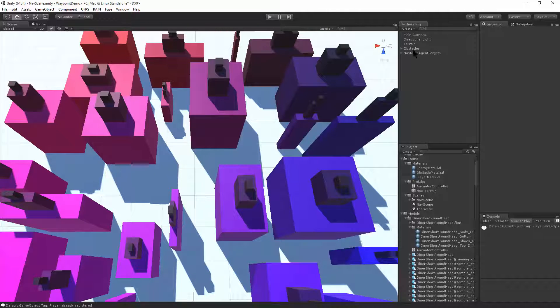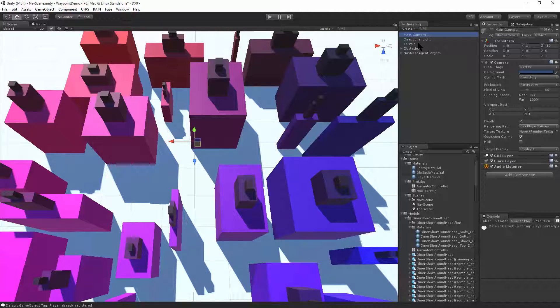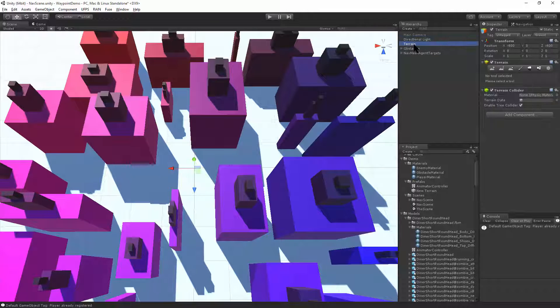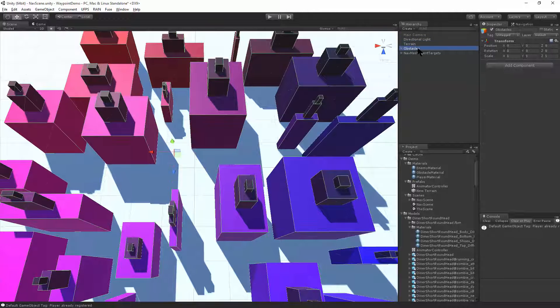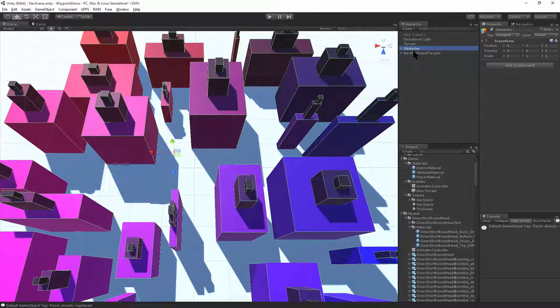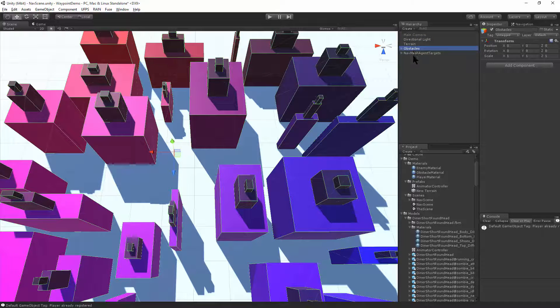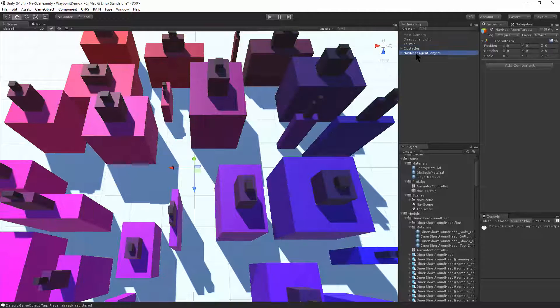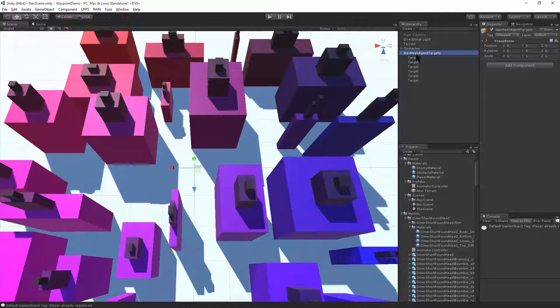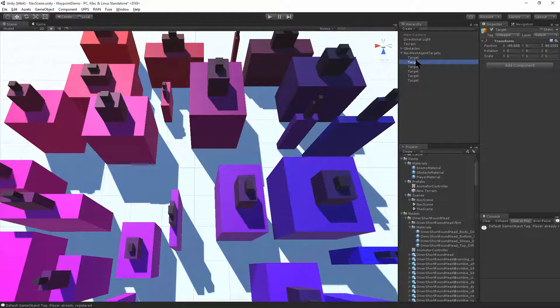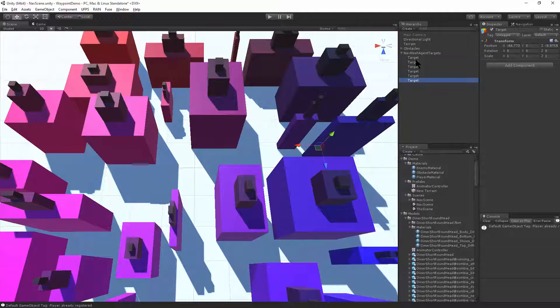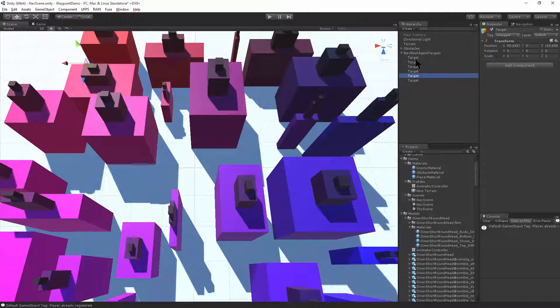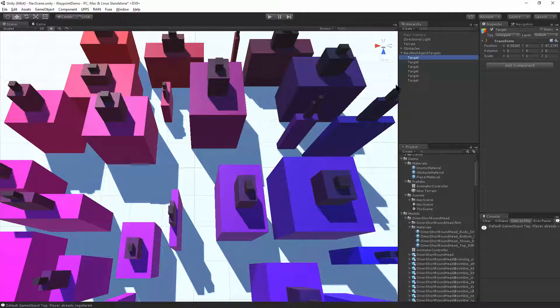This will automatically create waypoints and obstacles and the terrain and bake the nav mesh layer. So what that did is it disabled the camera, left the directional light alone. It created a floor terrain. Obstacles are these buildings to run around. And it created nav mesh targets. And these targets are just empty game objects placed throughout the scene for our nav mesh agents to run around and find as waypoints.